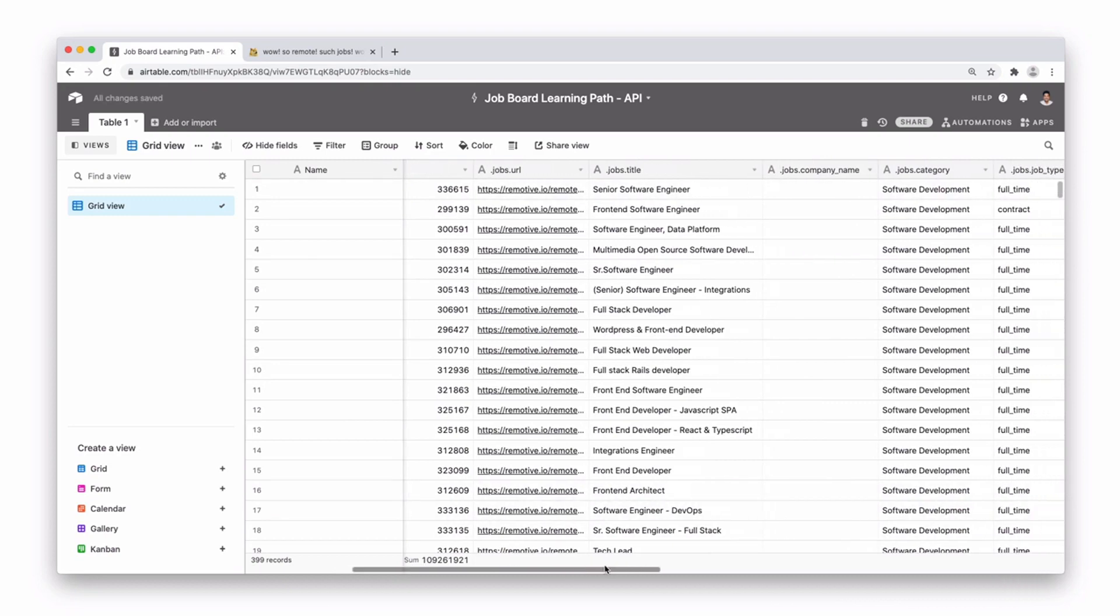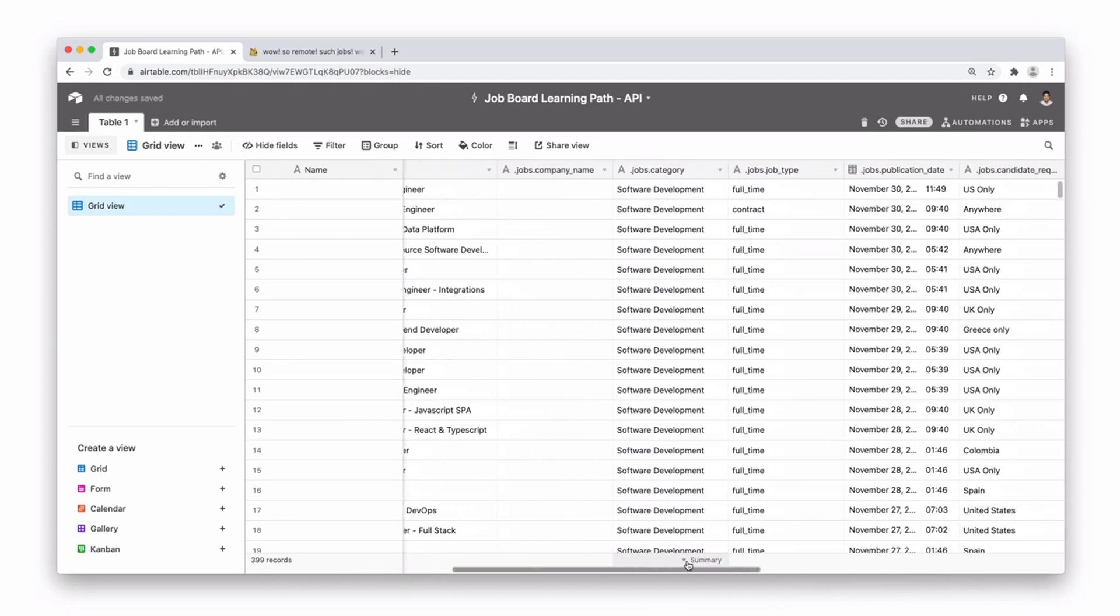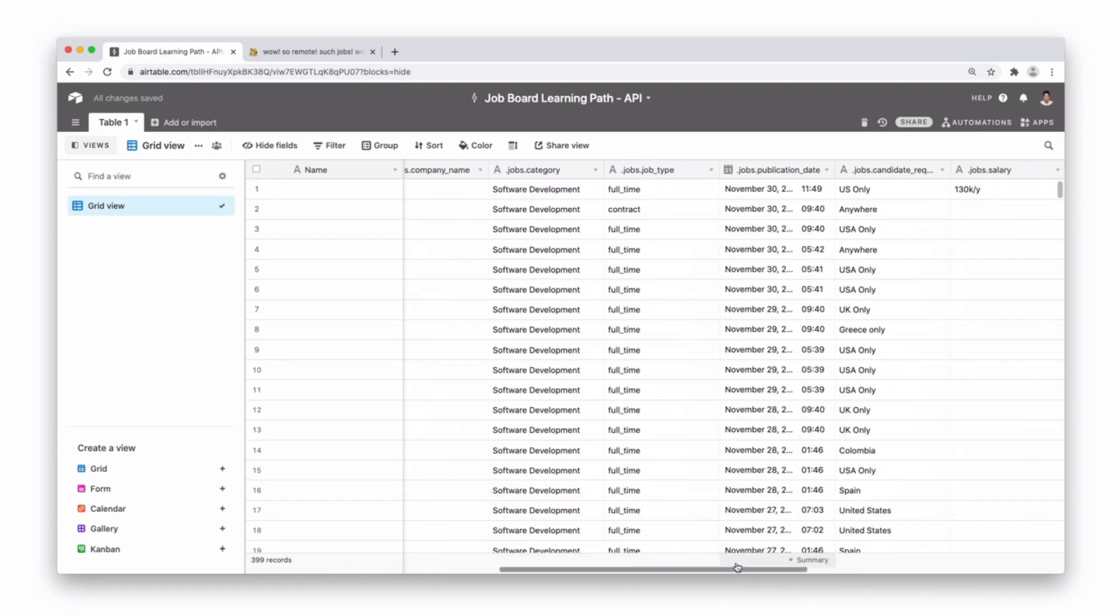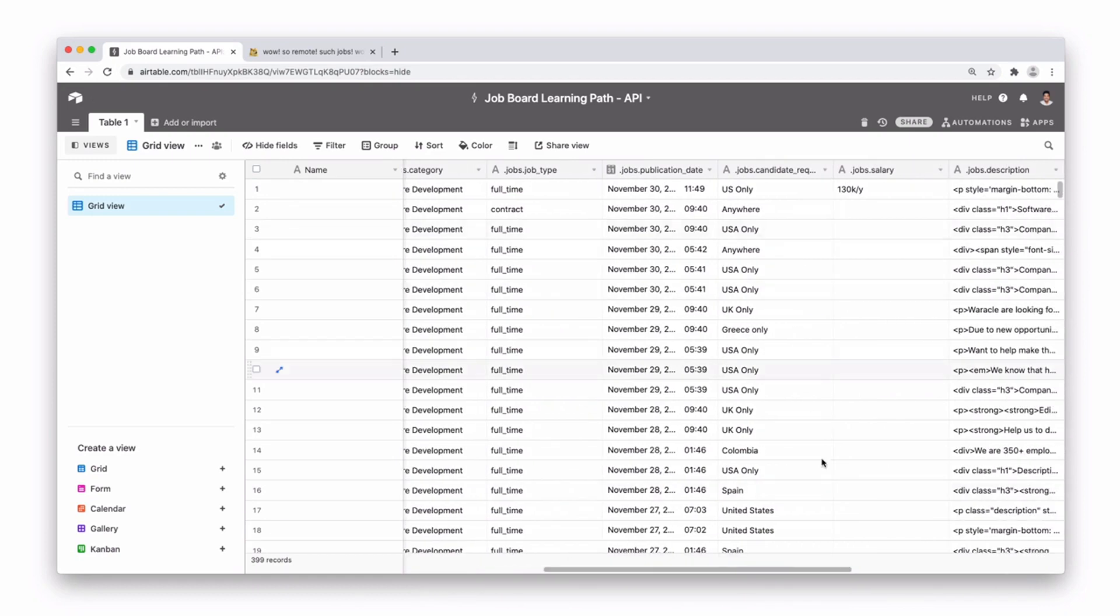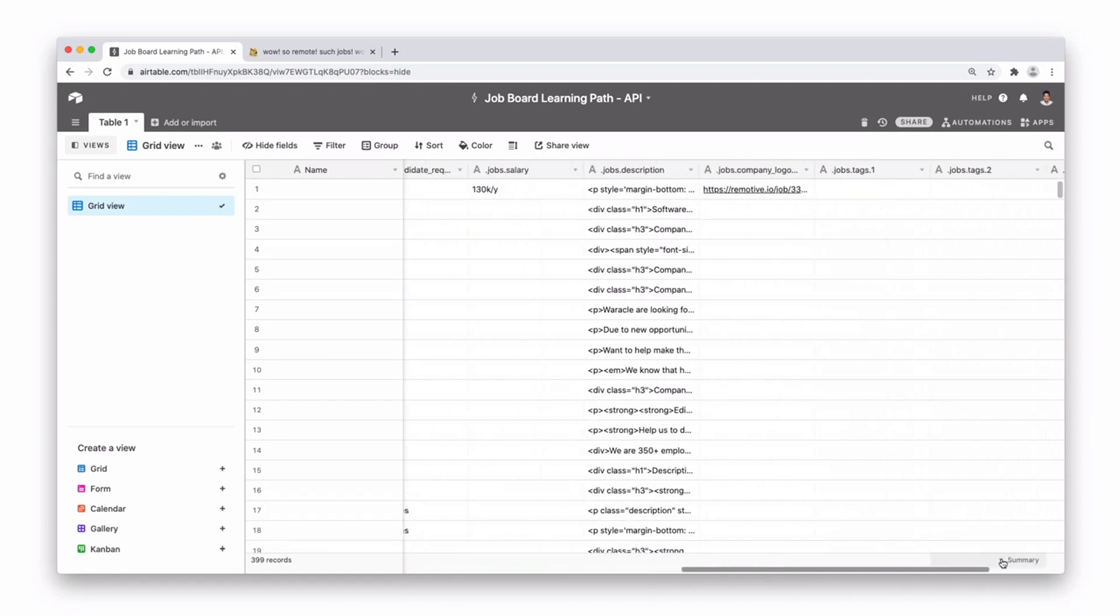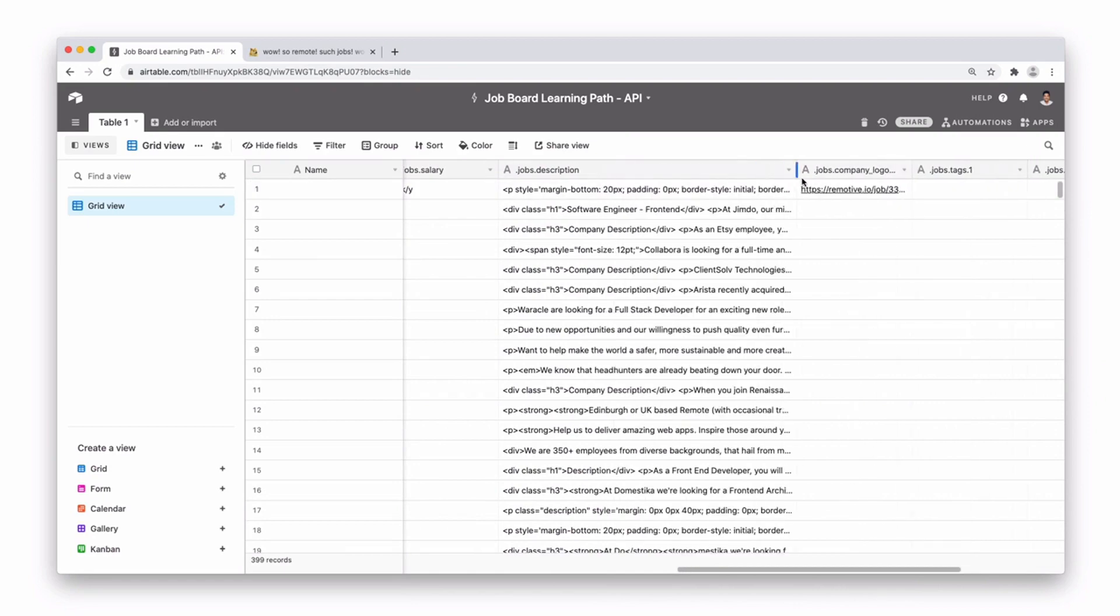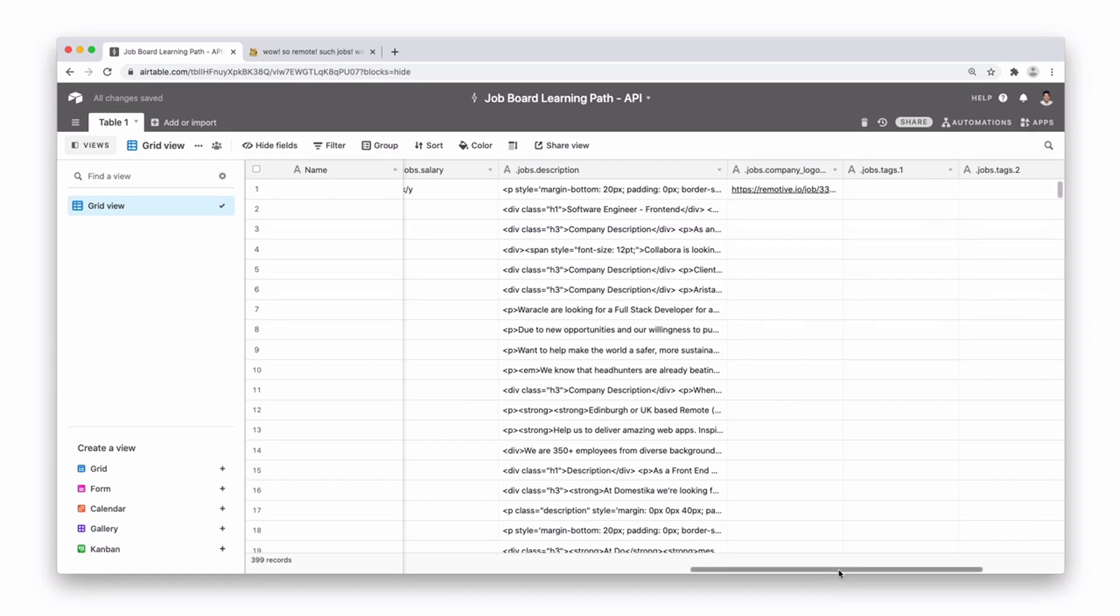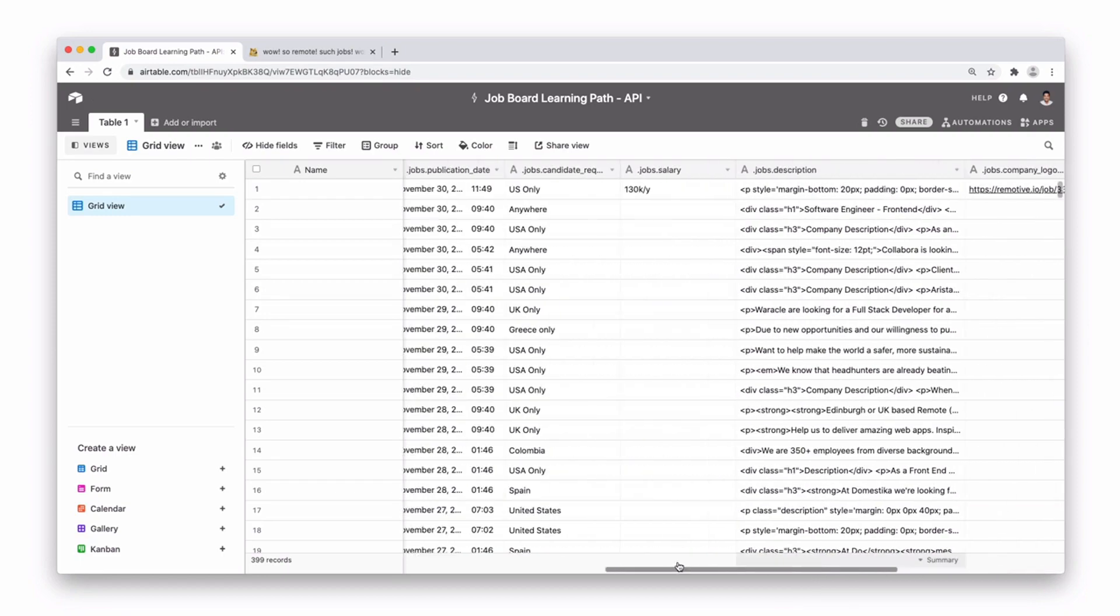So we have jobs URL, jobs ID, jobs title, jobs category, jobs type, jobs publication date, location, salary information if it's there, and also a job description wrapped in HTML tags. If you did want to pull that out and format it in a way you could do, and then also some tags as well.